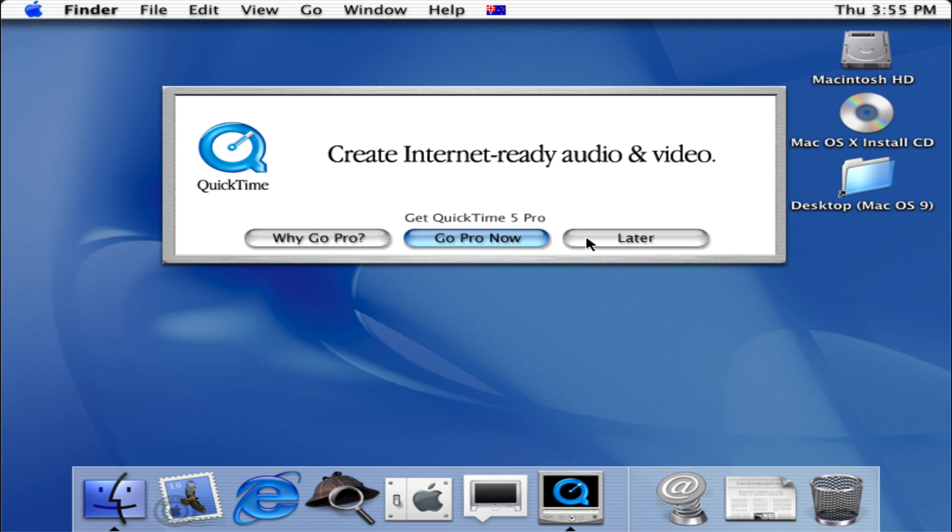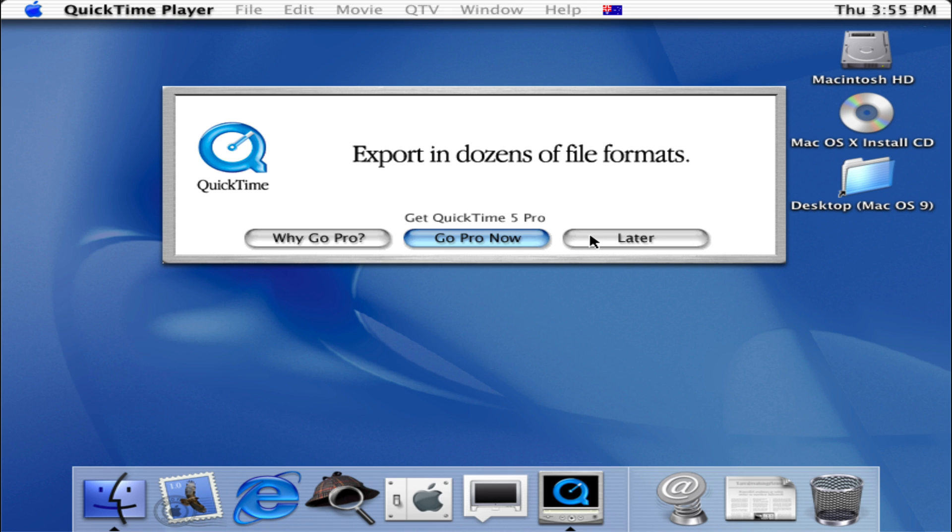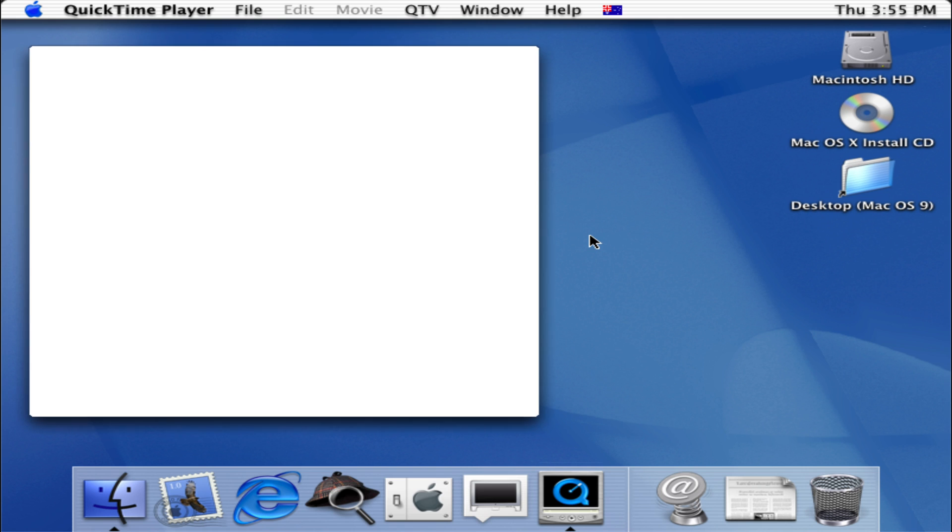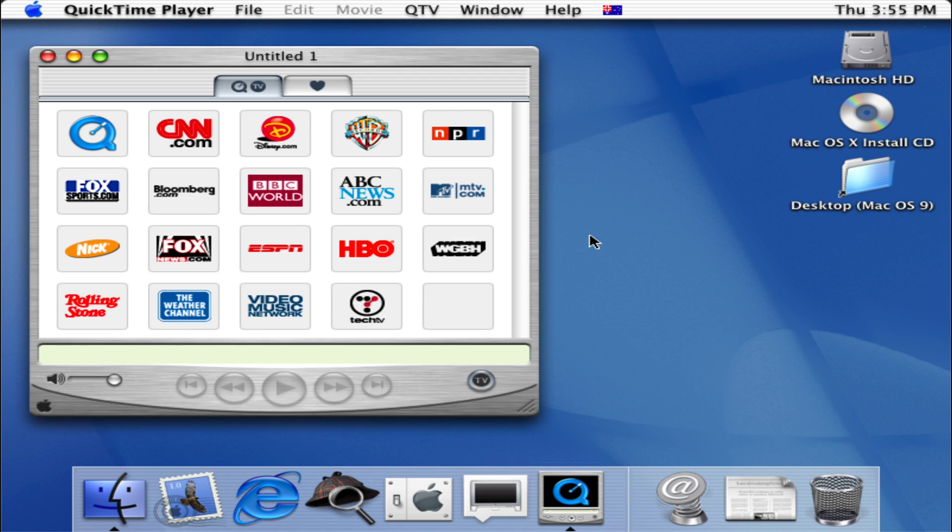So we got the ad for QuickTime 5 over here, we'll click on later. And basically we have this thing called QuickTime TV where it gives us all our mainstream US media channels such as MTV, Nickelodeon, Fox News, CNN, and the British BBC. We have Rolling Stone as well.